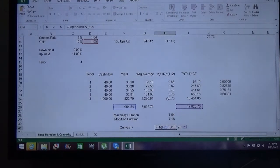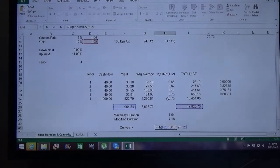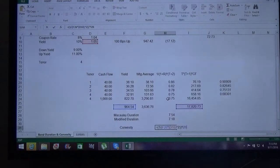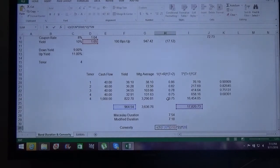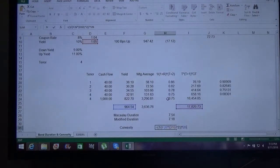In options you have a variety of Greeks. Delta is the percentage change in option price due to change in the underlying. Gamma is the rate of change of delta — effectively the second derivative. Similarly, convexity is the second derivative of duration. Duration is always linear in nature and is reliable only up to plus or minus 100 to 150 basis points maximum.